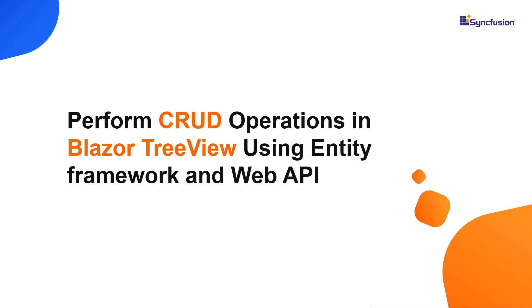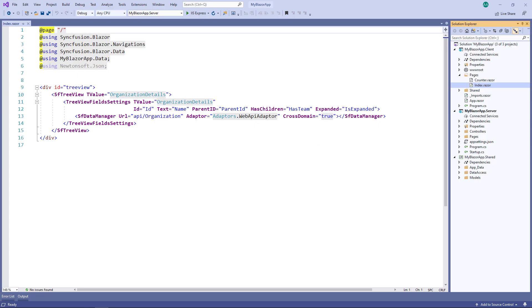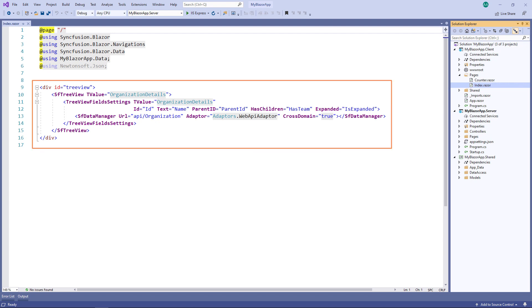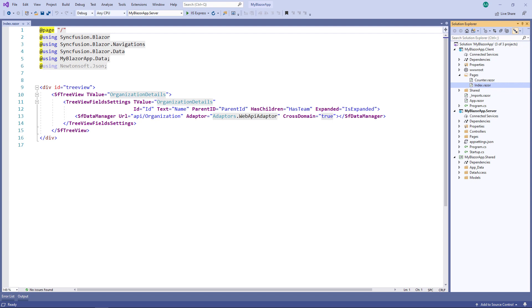Hi everyone, welcome to this video on how to perform CRUD operations in Syncfusion Blazor preview using Entity Framework and Web API. To explain create, read, update and delete operations, I'm using an existing Blazor WebAssembly ASP.NET Core hosted application where I have already configured the Syncfusion Blazor preview. If you want to know more about the Syncfusion Blazor WebAssembly app and how to add Syncfusion components to it, please watch the video titled 'Create a Blazor WebAssembly app and add Syncfusion Blazor components', which I have shared in the YouTube card.